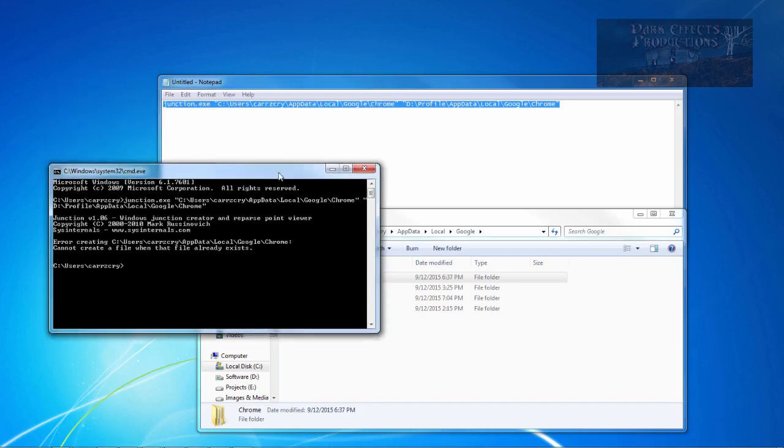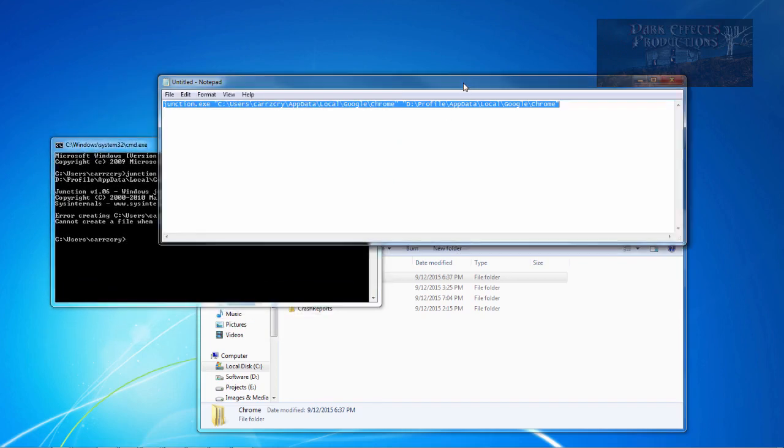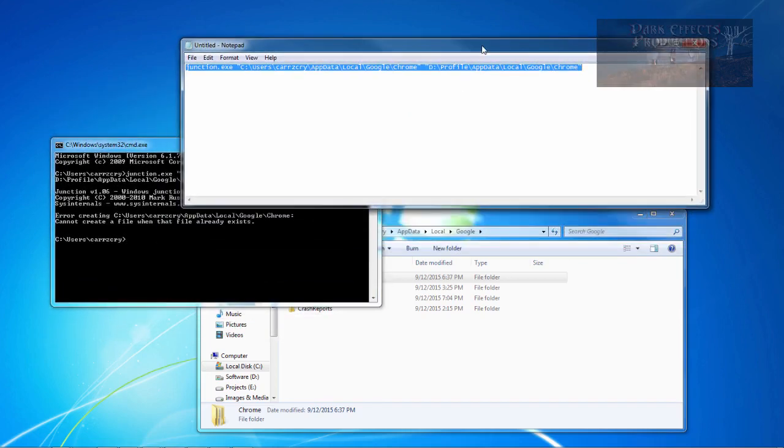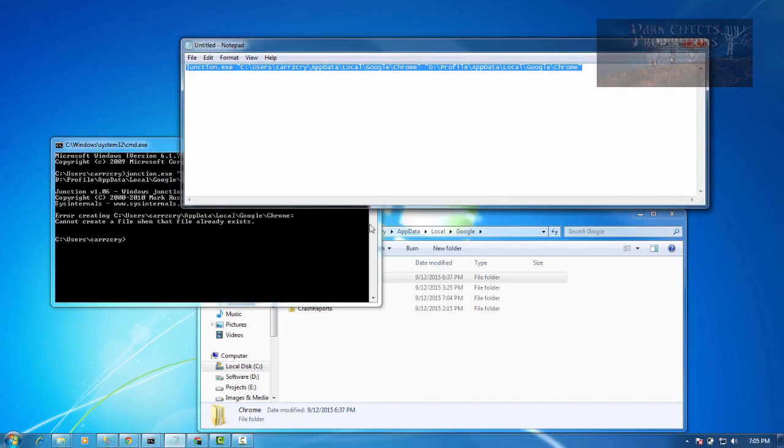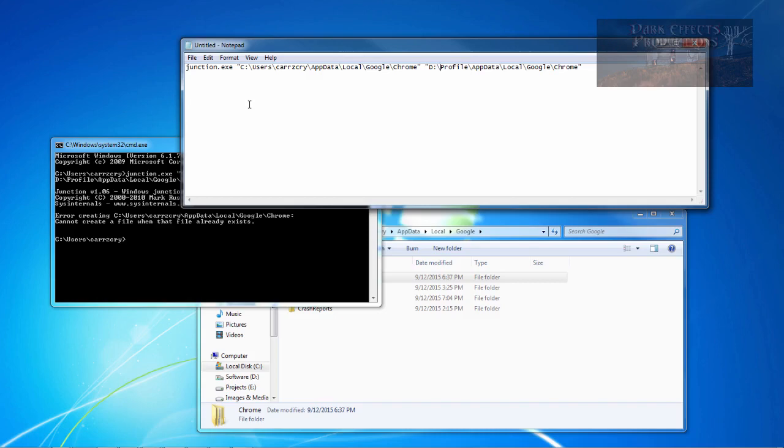But that is how you relocate your Chrome to another folder. So now everything is sitting over here in D-Drive. I never have to change anything. So whenever I reinstall the system, the only thing I have to do is reinstall Chrome and then run this script right here after putting the junction.exe file inside of the system32 folder, and I'm good to go.